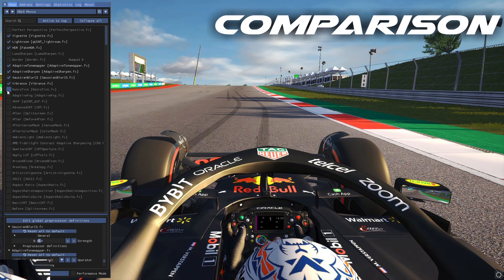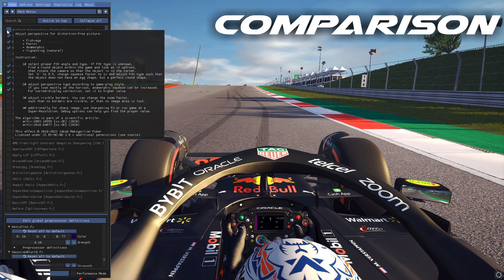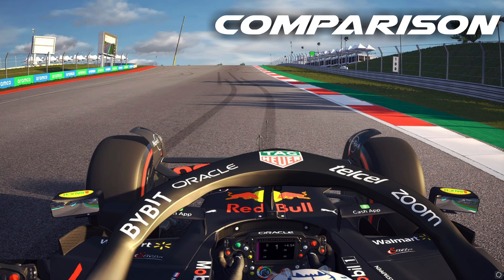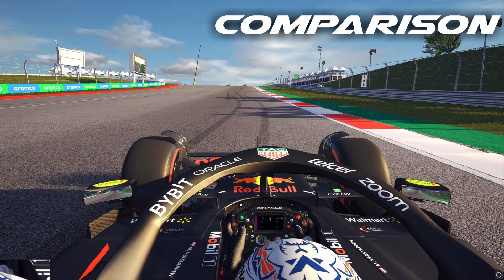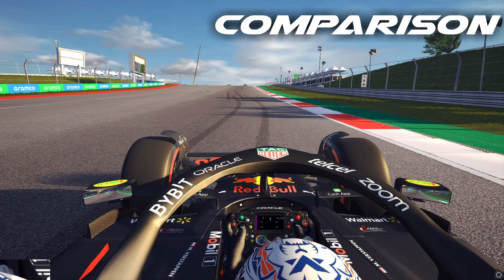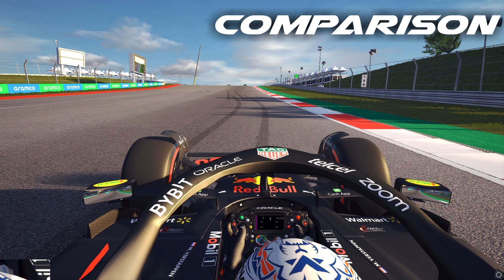This is without Retro Tint and this is with it. Now, if you guys are going to record a hot lap, I recommend turning Perfect Perspective on to get that realistic F1 onboard look. If you're not going to do an onboard lap, turn it off. In any regular circumstance, don't use it — it will warp stuff on the edges of your screen and you won't be able to use those apps.